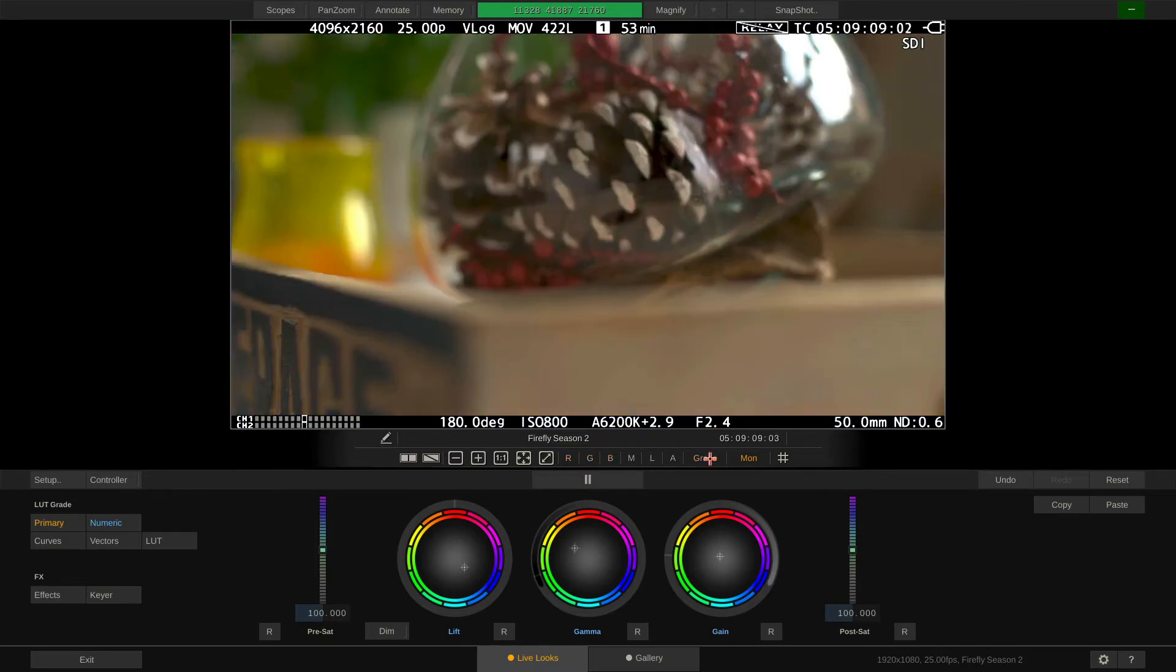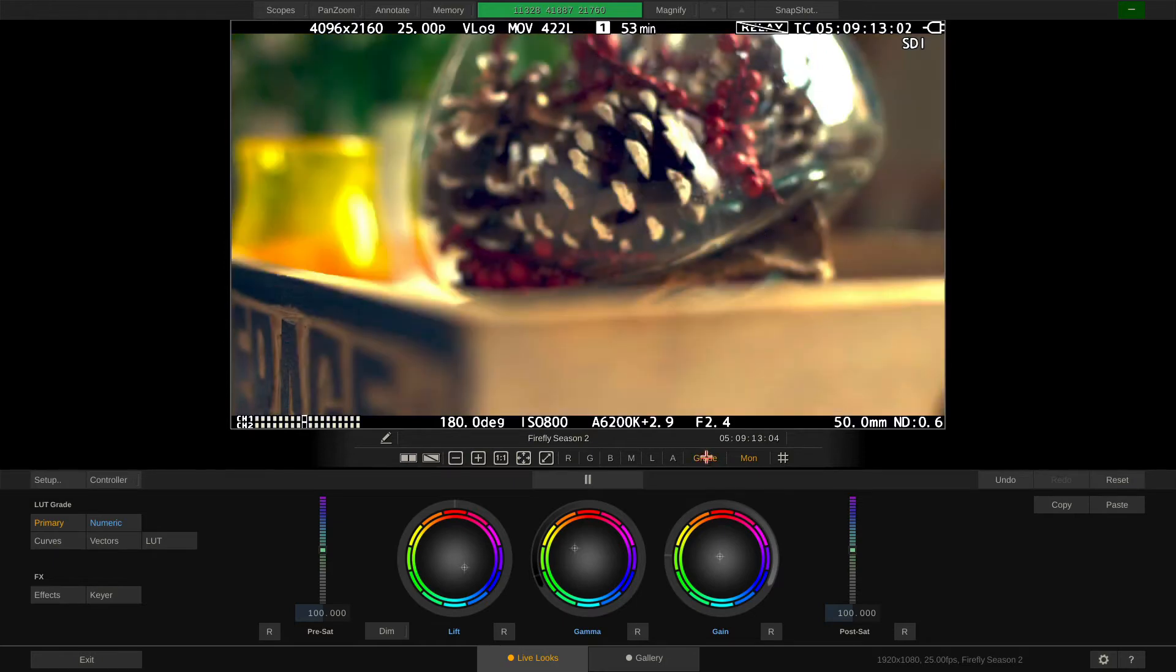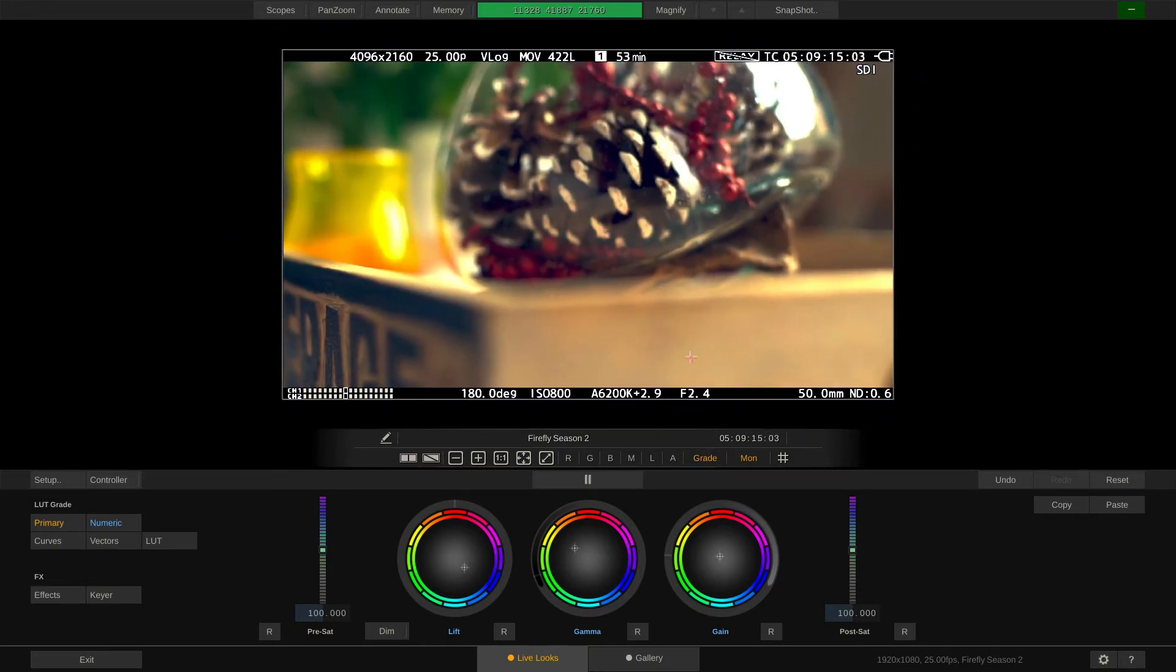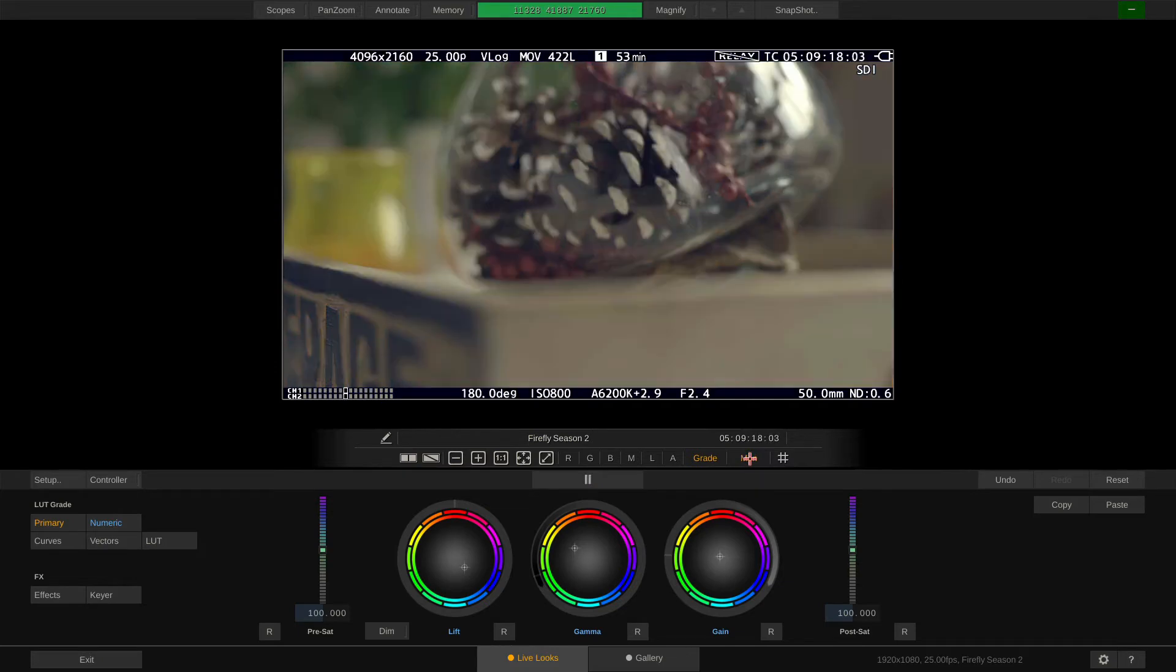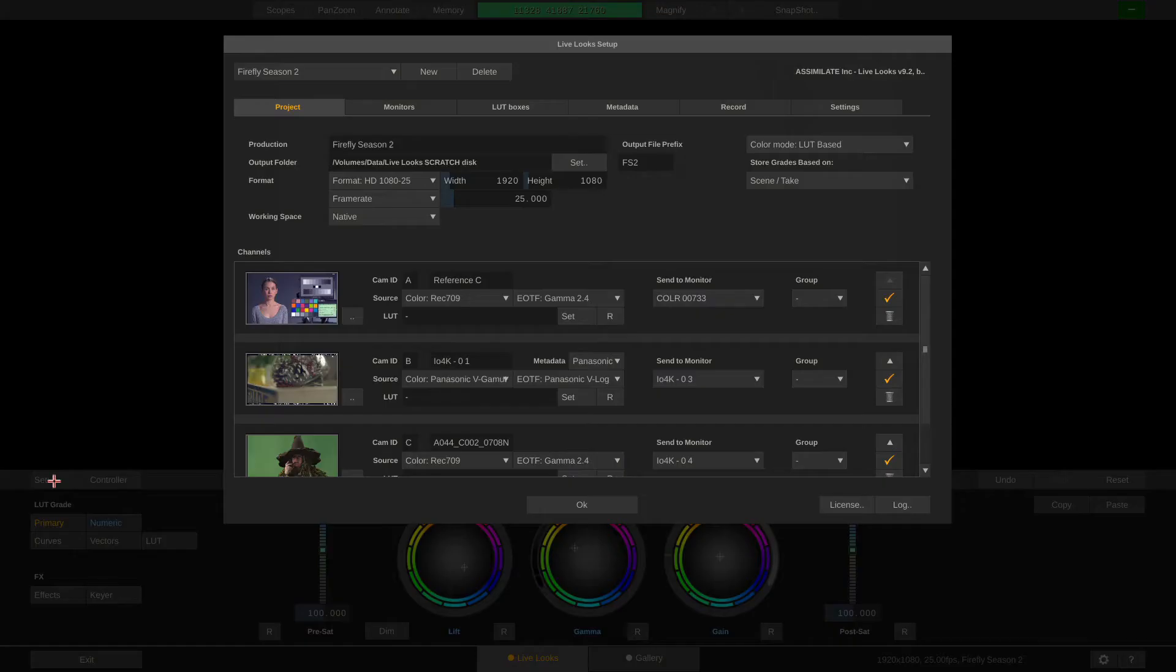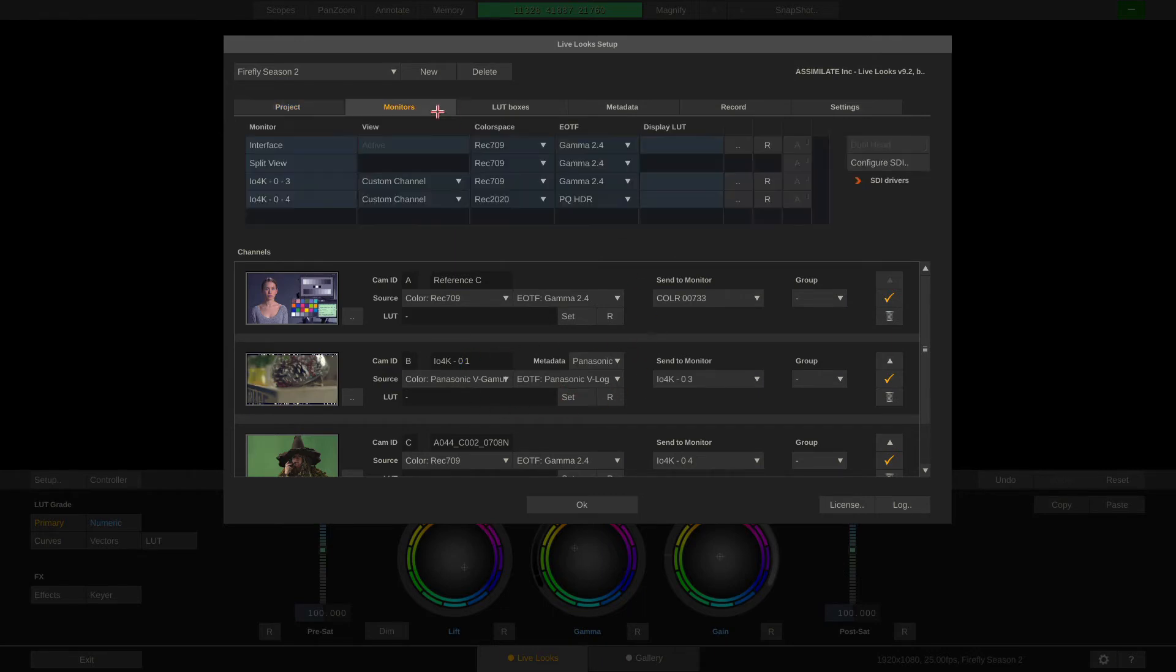Note that this will also disable the grade on any LUT box that is connected to this channel. The button next to the grade button disables color management for the interface monitor. In this case, the incoming signal is in VLOG.